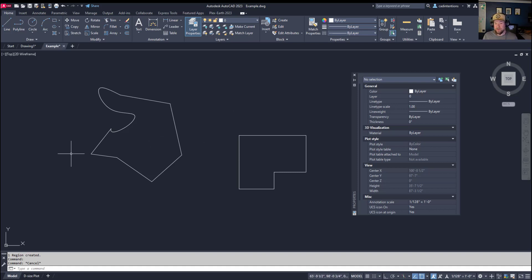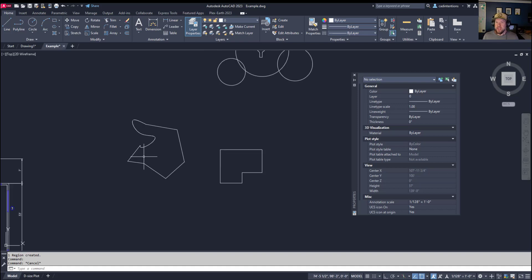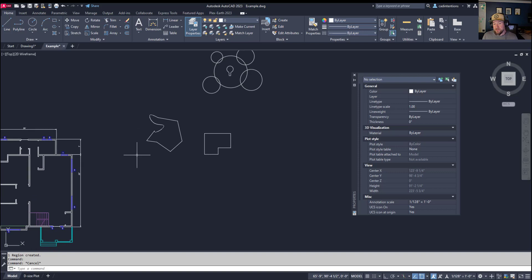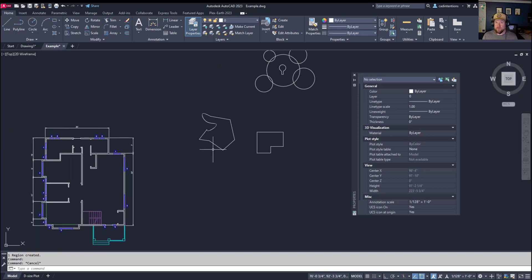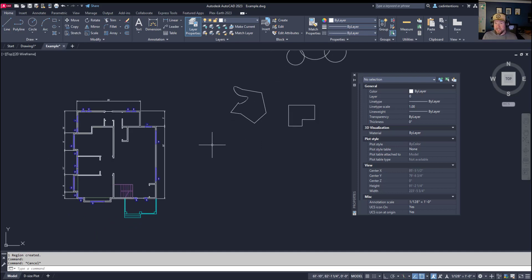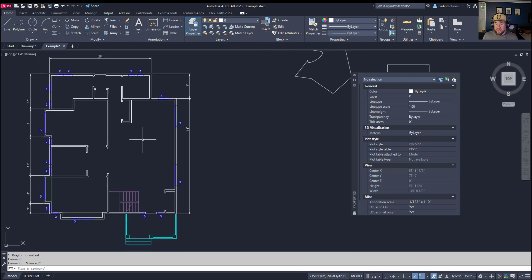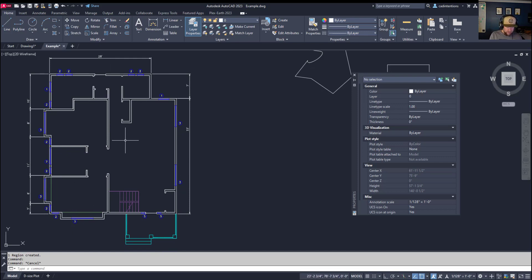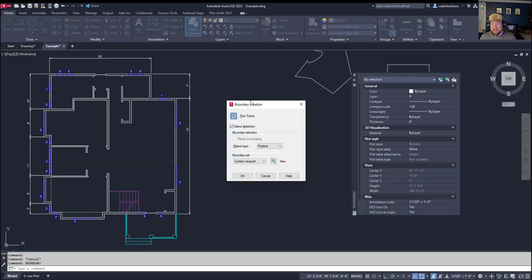Next, the boundary command - as I mentioned, it's similar but different. Boundary is going to create an object out of the boundary of an area that you click or select within. To activate it, you can type in the boundary command. In our case, we're going to try and create an object from the inside or the boundary of all of these rooms in this floor plan.